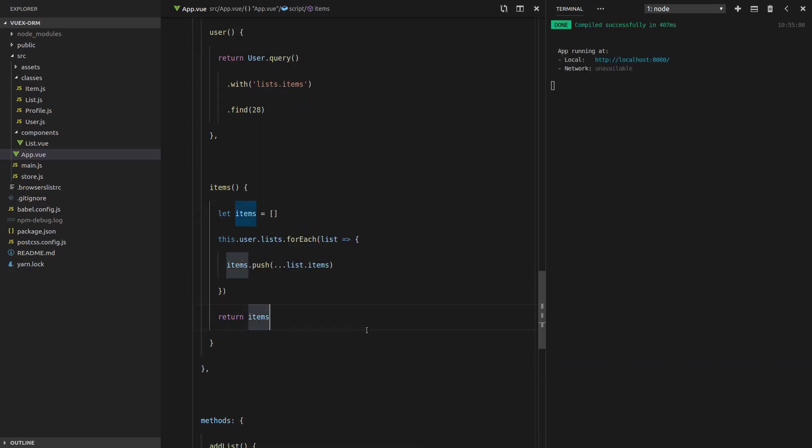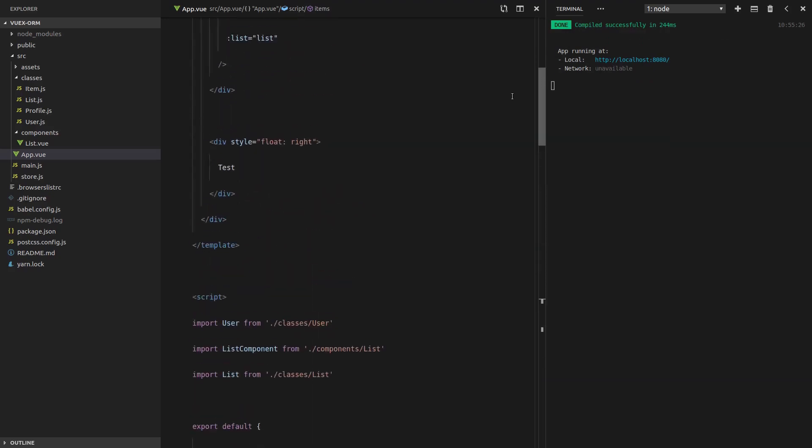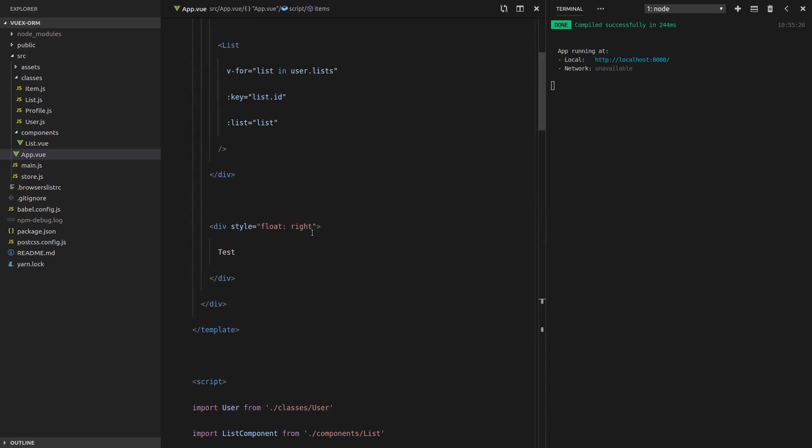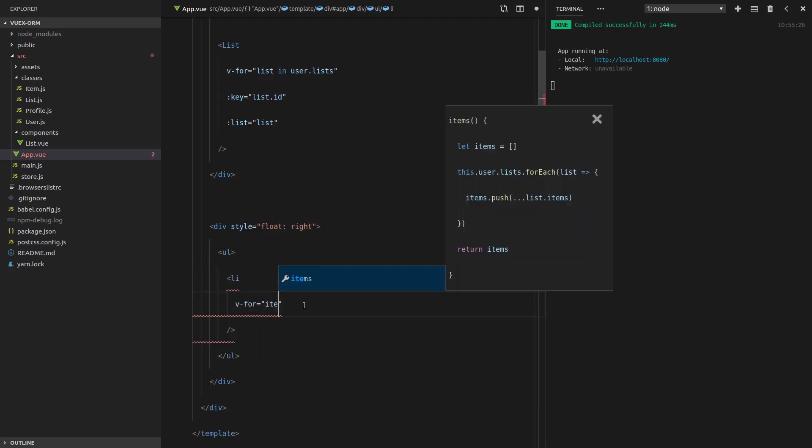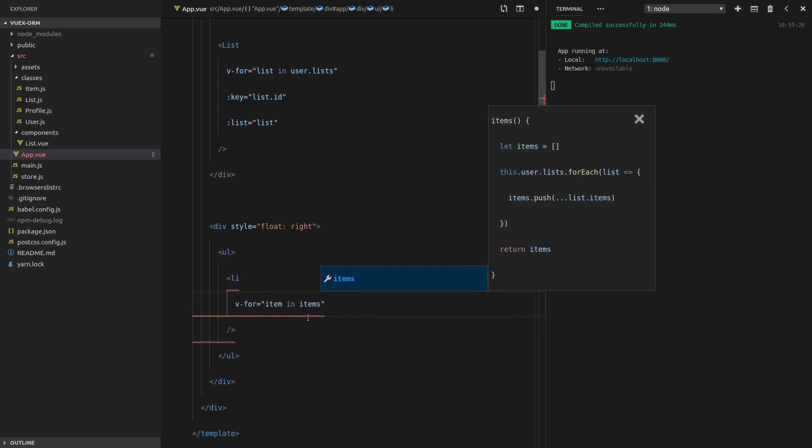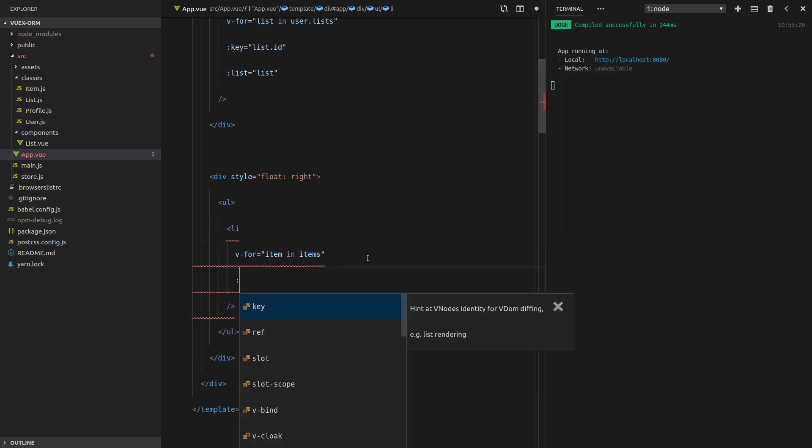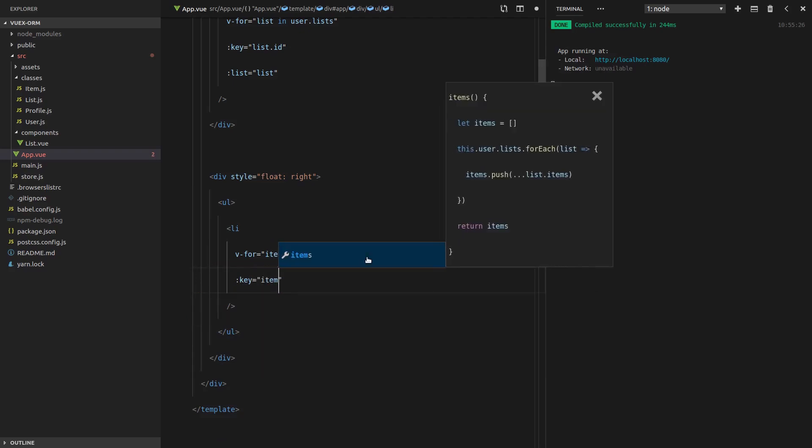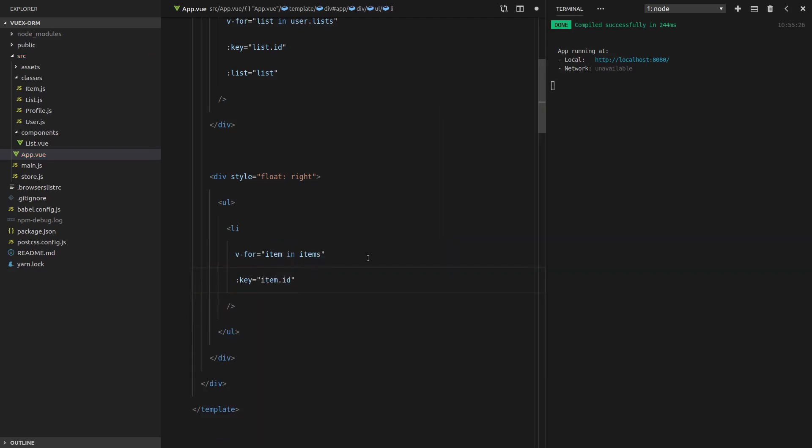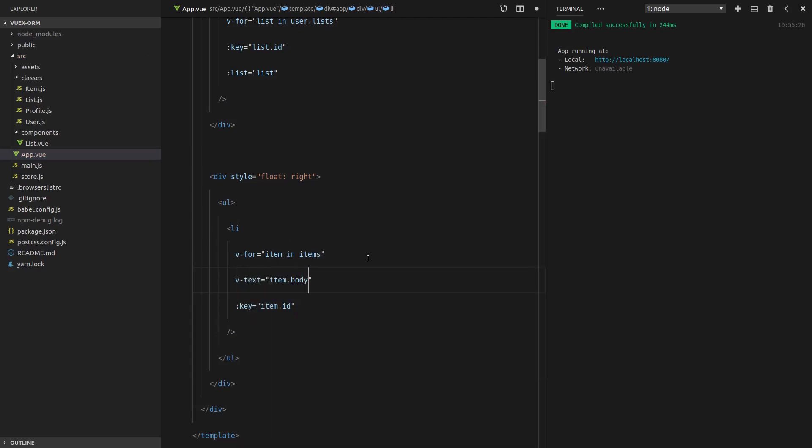Now let's click save, and we need to actually use this items computed property. So we're going to scroll up here, and then right here we'll create an unordered list, and that's going to have some list items. Then we can say v-for equals item in items. We're going to have to give it an id, so we'll say key is equal to item.id. And then the body of this is going to equal item.body.